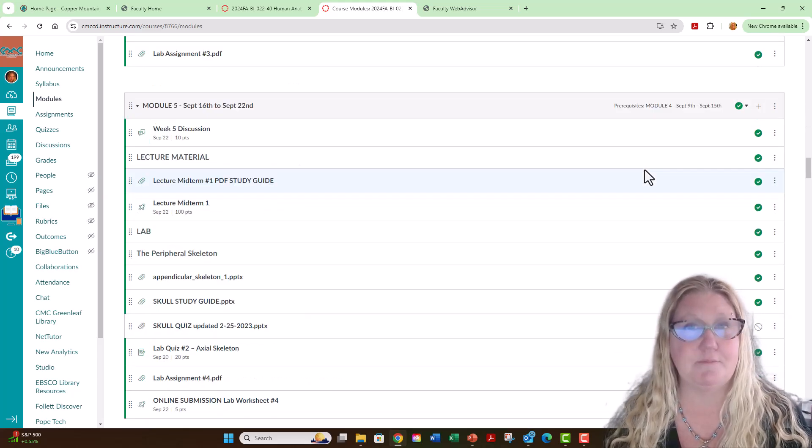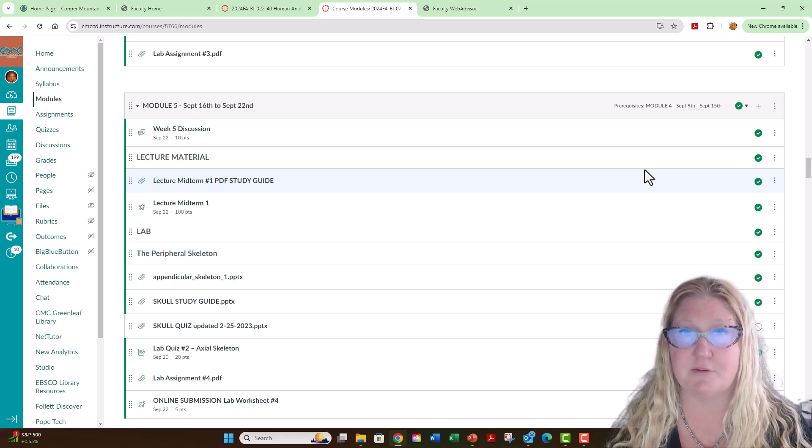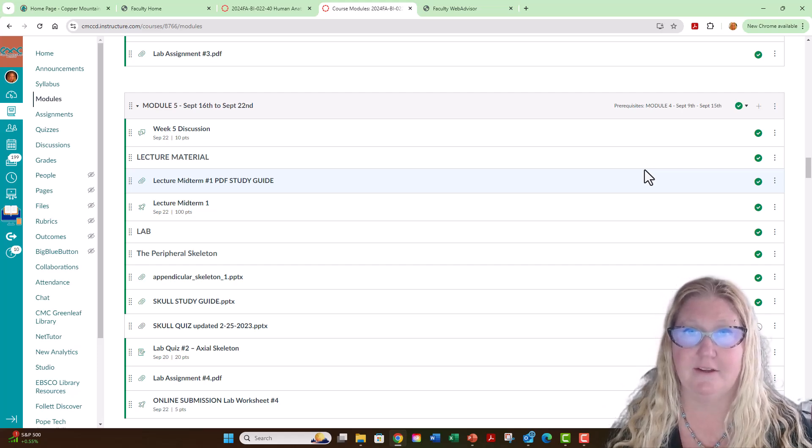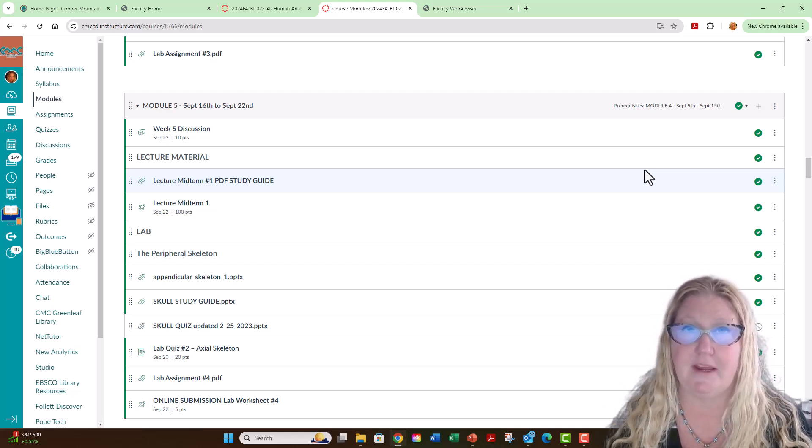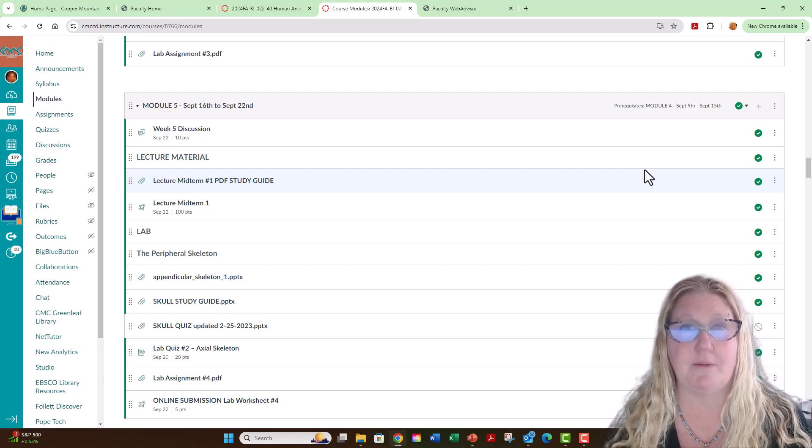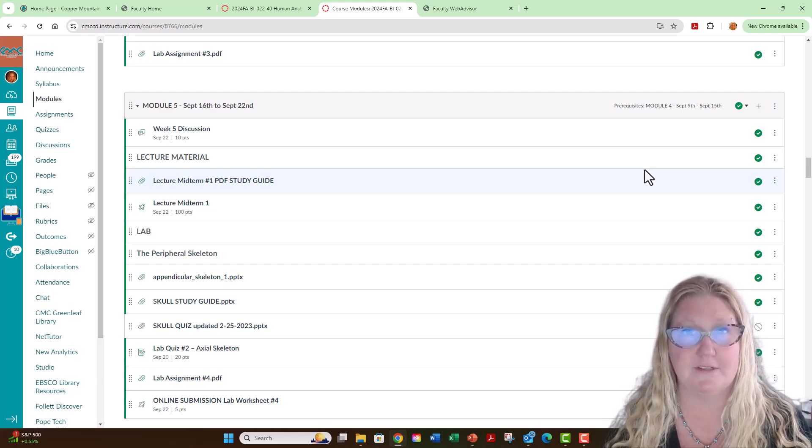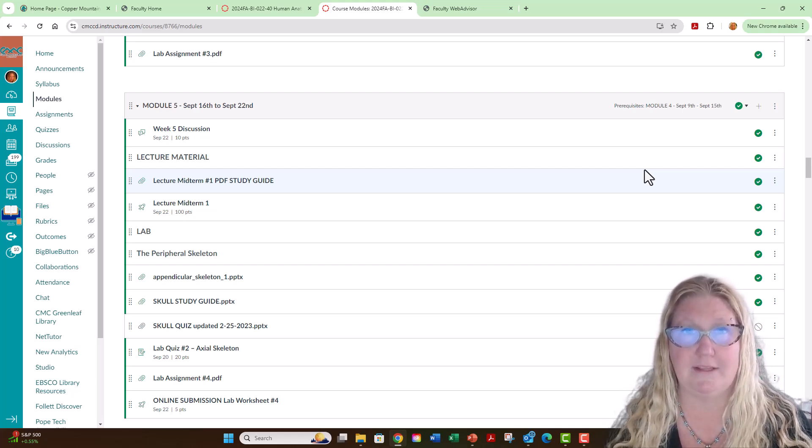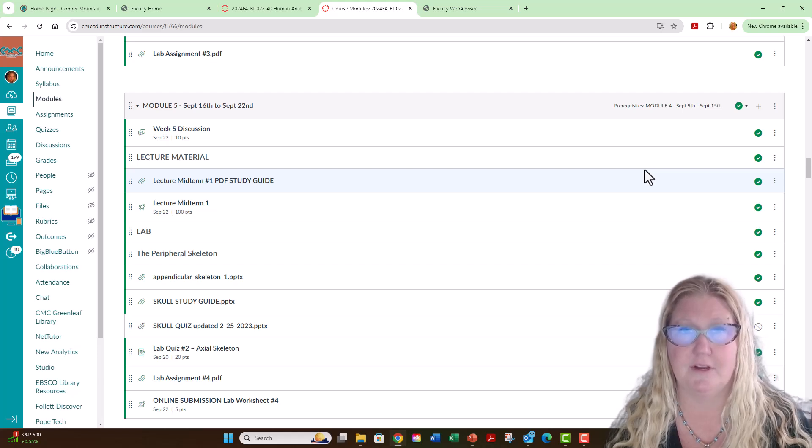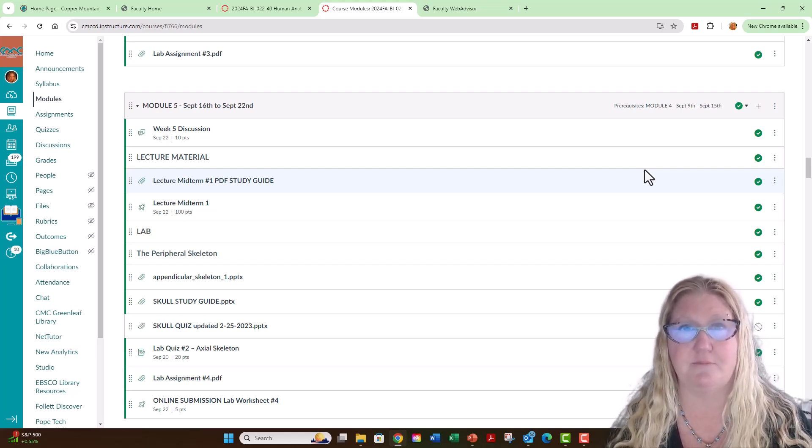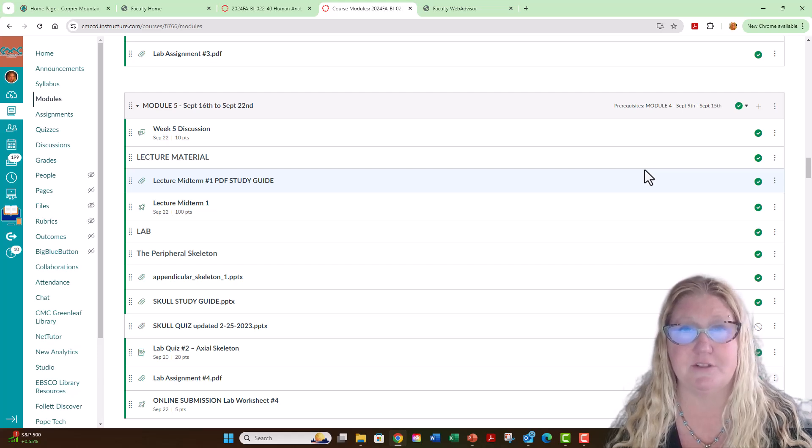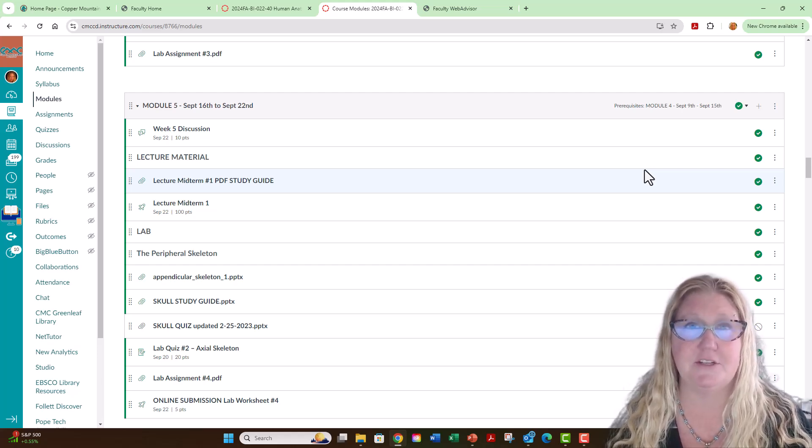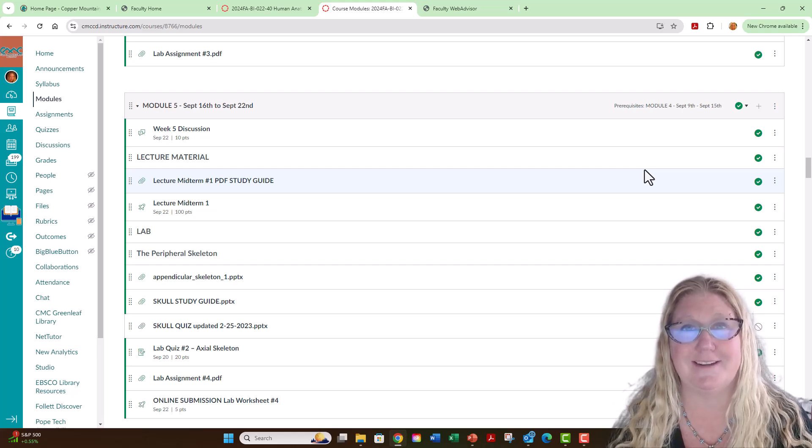It is imperative that you attend our first laboratory meeting. Failure to do so may result in you being dropped from the course to allow for people from the waitlist to join our course. If you are unable to make it to our first laboratory meeting, please email me as soon as possible at CynthiaJones at cmccd.edu.